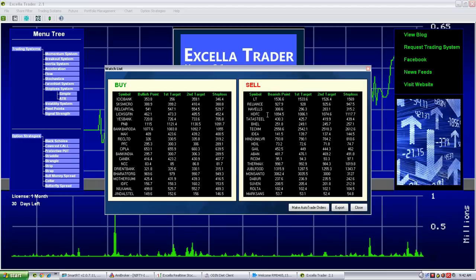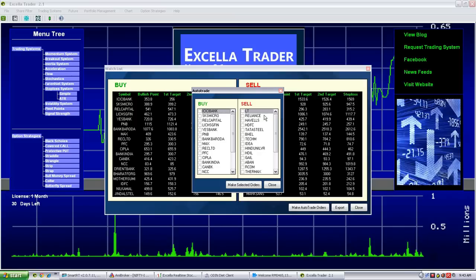We found in our analysis that 80% of the calls generated by ExceladTrader software got executed at 9:15 and 9:16 AM — that means in the initial first few minutes of the market open. So we developed the auto trading utility. Using this utility, the trader can upload the file containing all the shares generated by the software to their trading terminal.